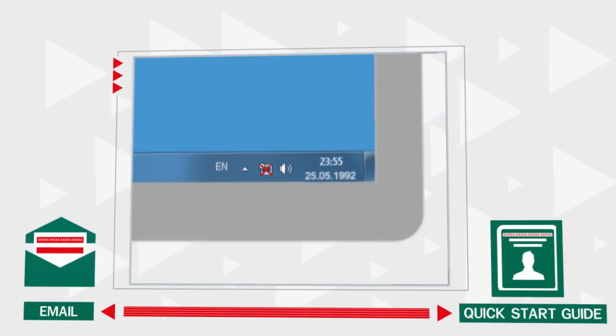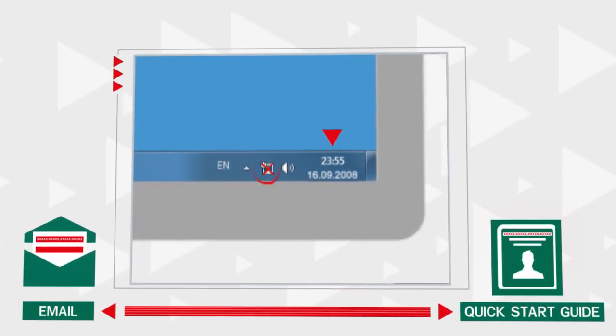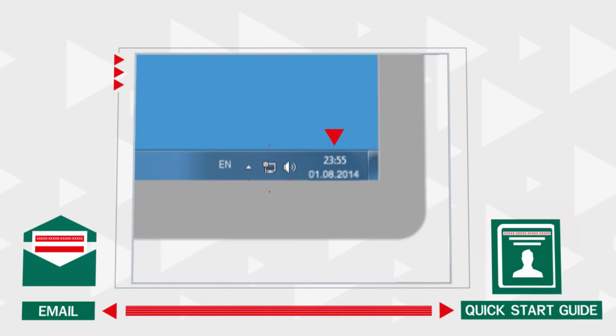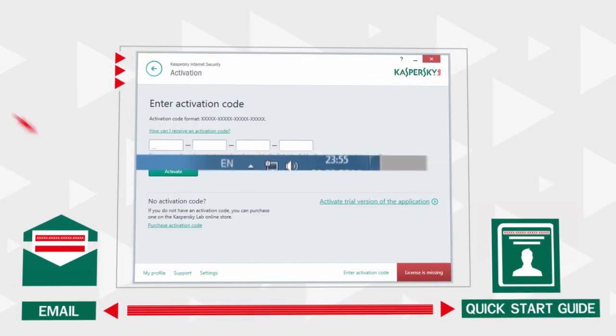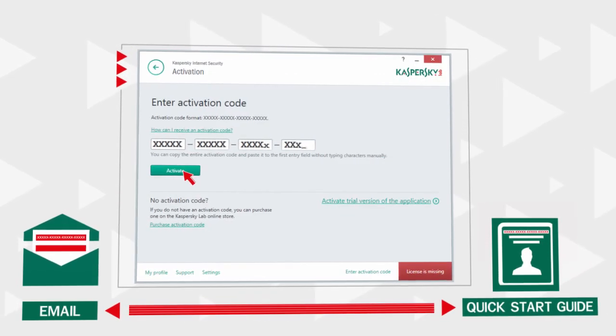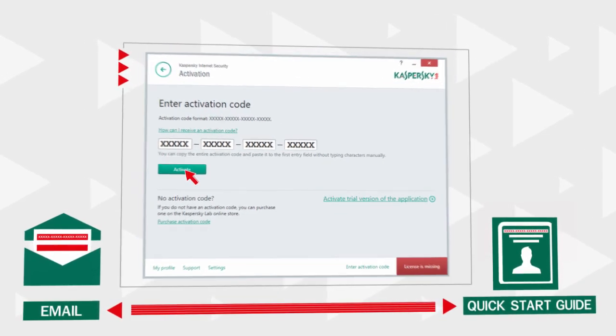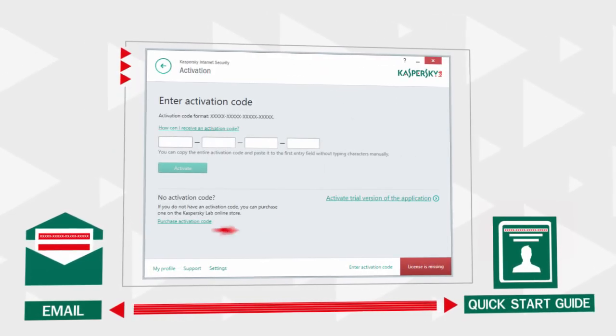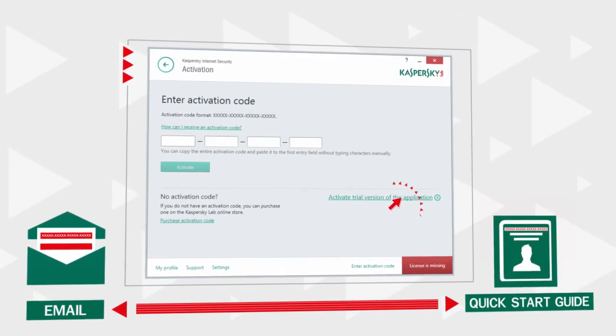Make sure that the system date is set correctly and the computer is connected to the Internet. Then enter the activation code or simply activate a 30-day trial license. Done!